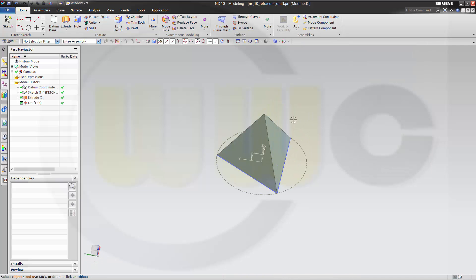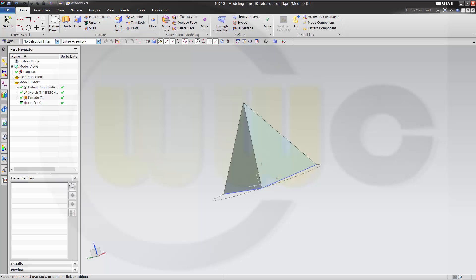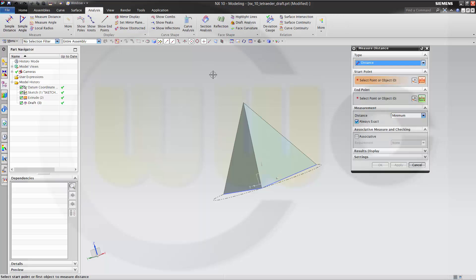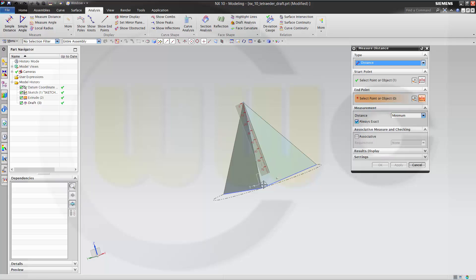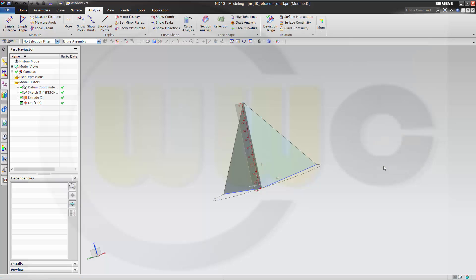Let's check one of the edges. The length. Go to analysis. Make measure distance. And check from point to point. And this is 100. Okay, fine.